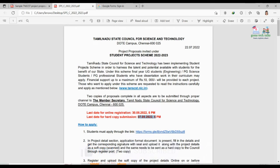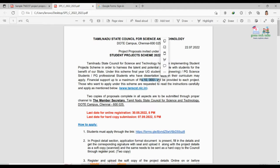Tamil Nadu State Council is for the benefit of our state. Under this scheme, final year UG students — if you are an engineering UG student, you can apply. PG science and PG professional students who have dissertation work in their curriculum may also apply. Financial support up to ₹10,000 will be provided to each project.